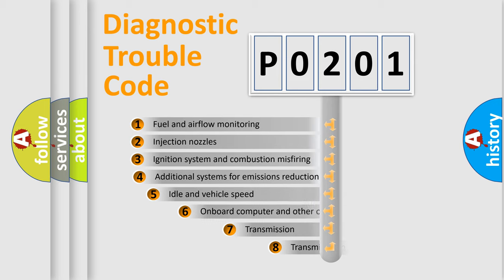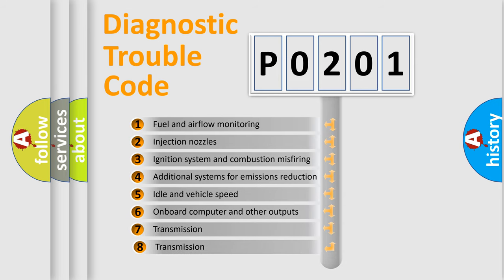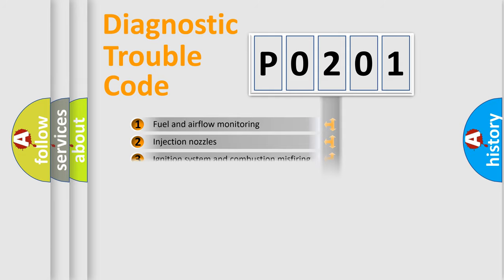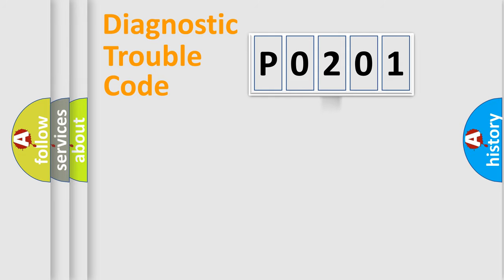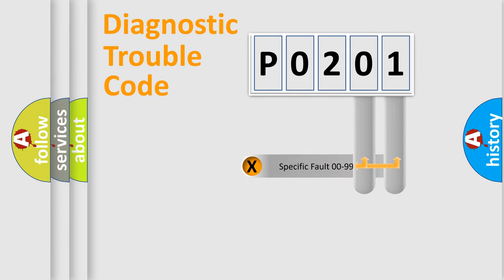The third character specifies a subset of errors. The distribution shown is valid only for the standardized DTC code. Only the last two characters define the specific fault of the group.